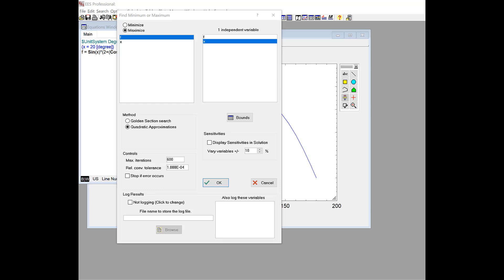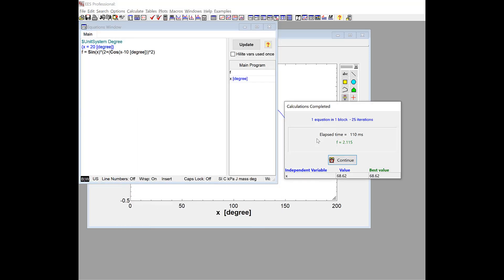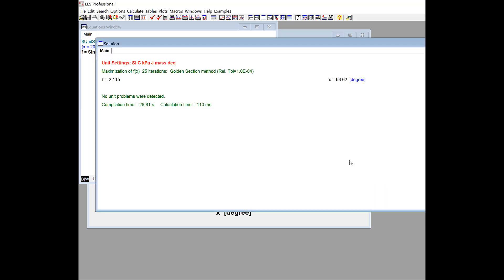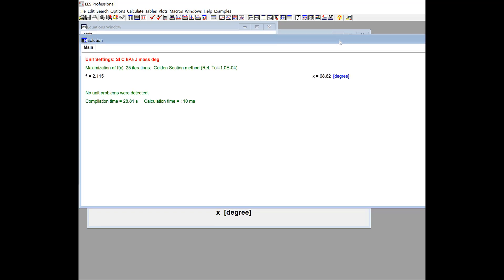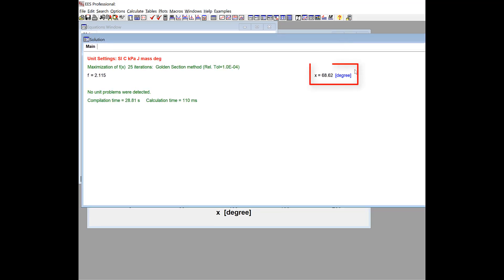To actually do the optimization, you don't have to know any of that stuff. You just would select golden section search, and you would hit OK. And you would go off and do the steps that we just talked about and find that the optimal value of x is 68.6 degrees, and that results in an objective function value of 2.115. And that optimization required 25 iterations to hit my stopping criteria.